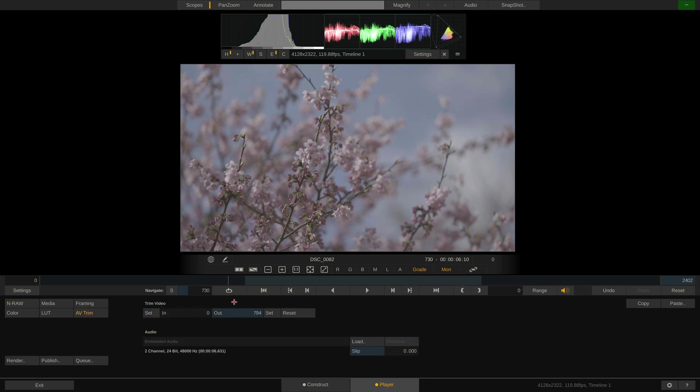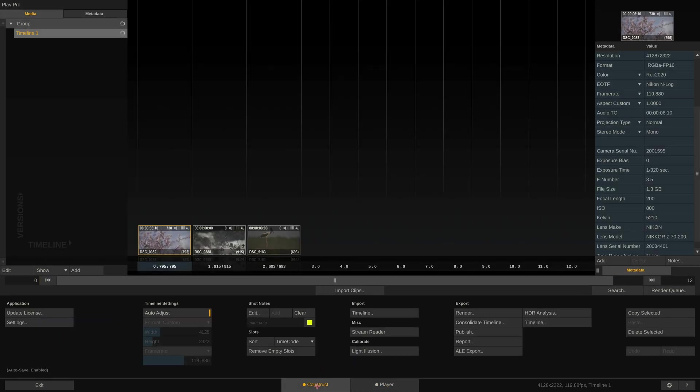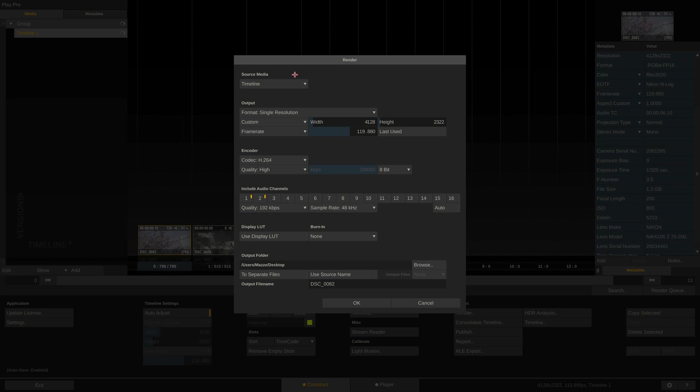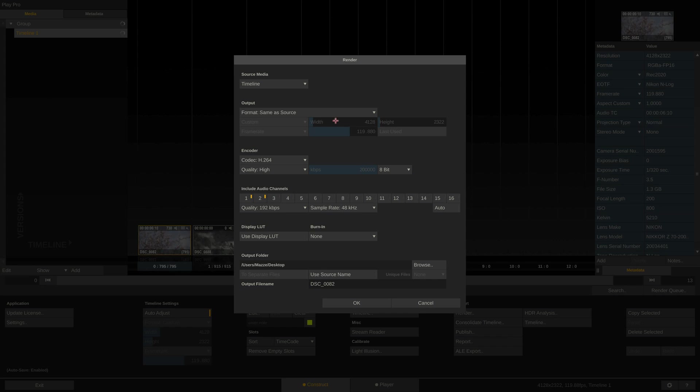But we wanted to transcode our footage, so let's go back to the construct tab and hit the render button. This menu is pretty straightforward. First, we select the entire timeline to render. Next, we select same as source because we want to render each clip in its native resolution, frame rate and aspect.